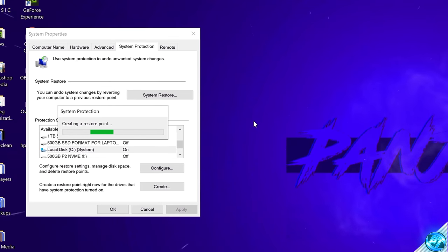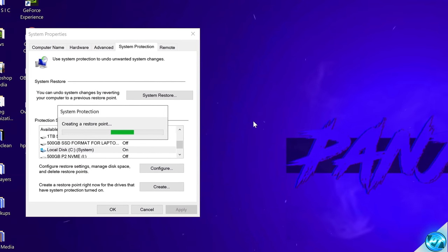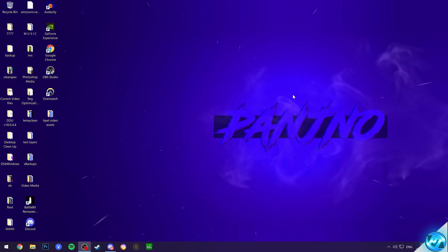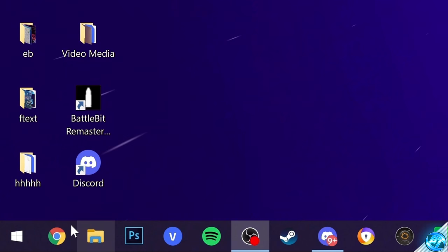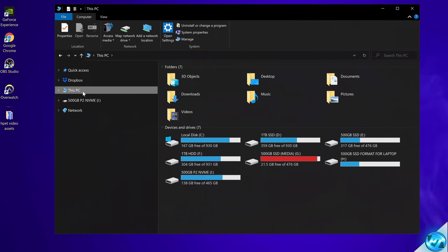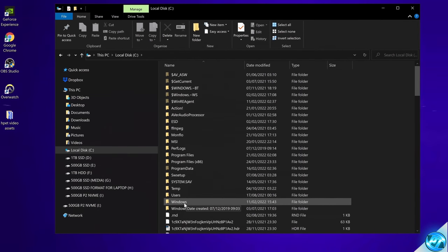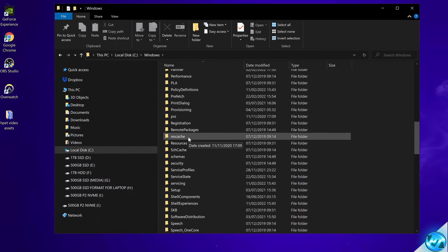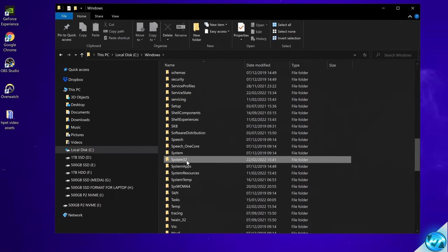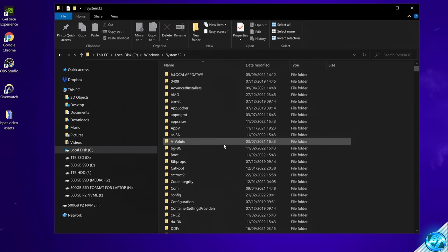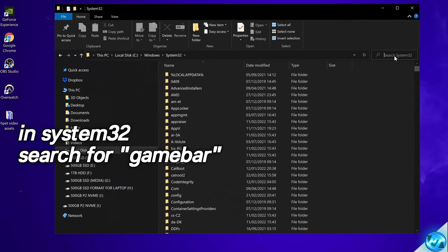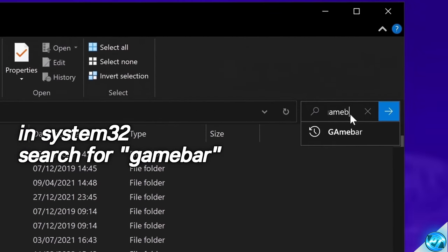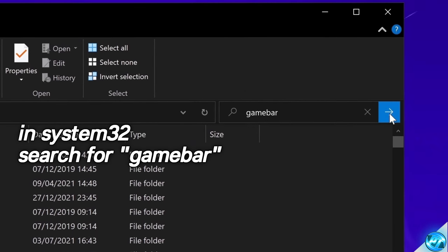At any point after this video if you do want to revert anything back or you're worried you might have messed something up you can do so very quickly and easily. To start off with the optimizations navigate down to our file explorer. Again this works on both Windows 10 and 11. Enter your file explorer. Head over to this PC, select your local disk C drive. Inside of local disk C navigate down to Windows. Once inside of this folder proceed to scroll down to the S section and we're going to be looking for the system32 folder. Once inside of here navigate to the top right hand side to search system32 and we're going to be searching for game bar. All one word. Then select enter.